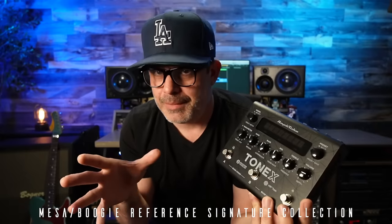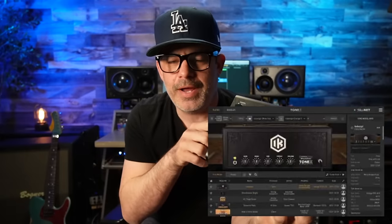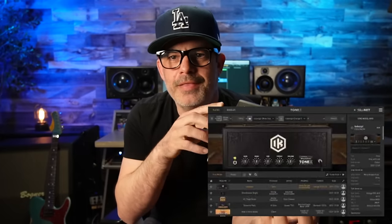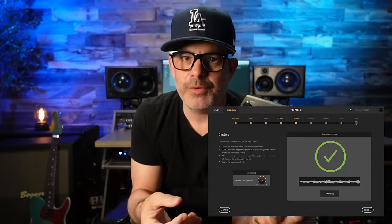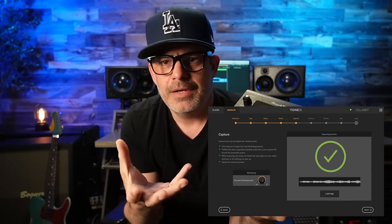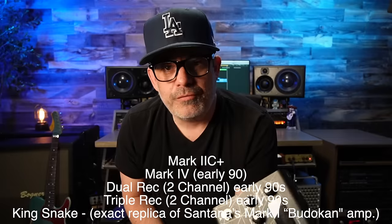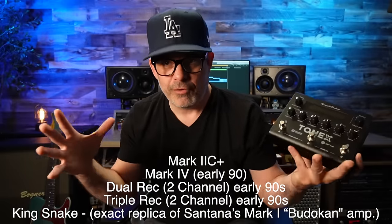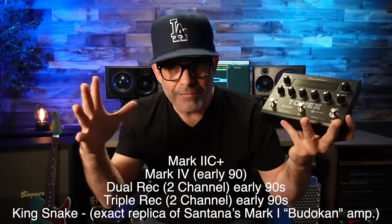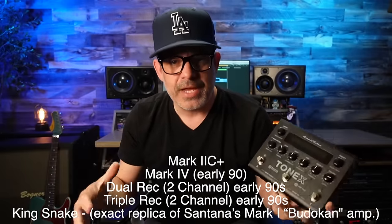If you don't know what that means, ToneX is software and hardware that plays back tone captures that you'll create with the ToneX capture process. Now, this is not a rectifier collection. IK Multimedia with Doug West, he was the right-hand Mesa Boogeyman, pulled four amps from the Mesa Boogie Vault, the reference collection.